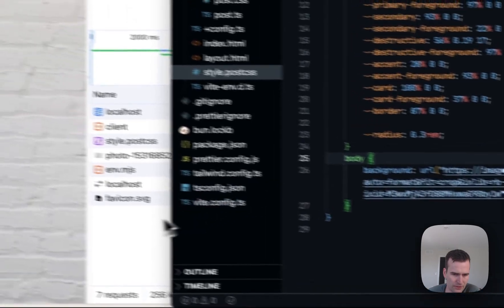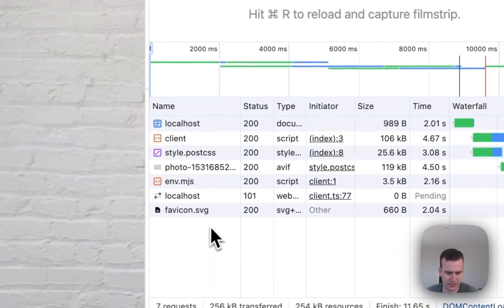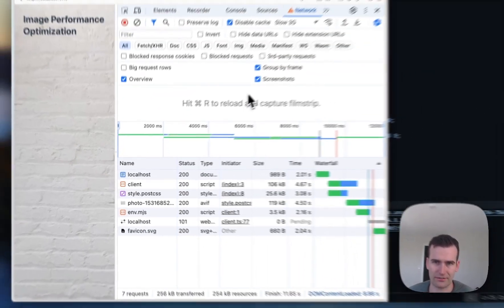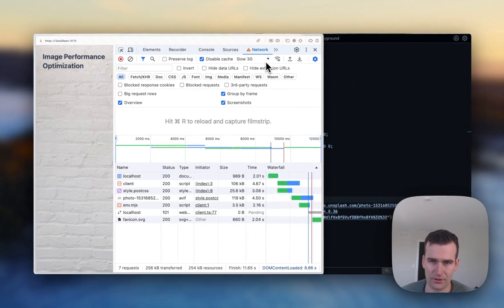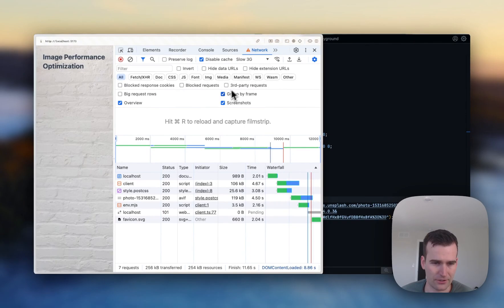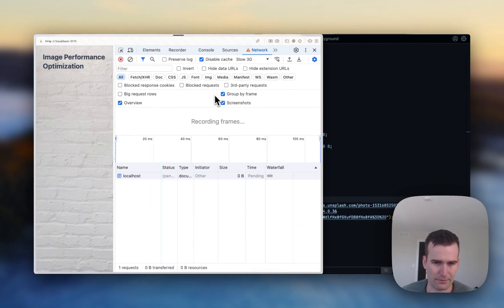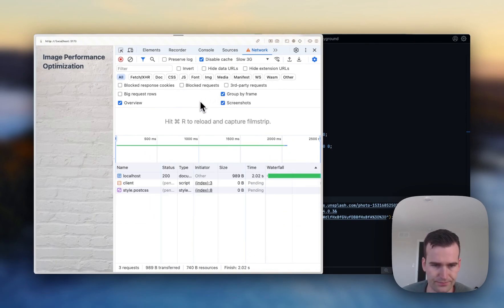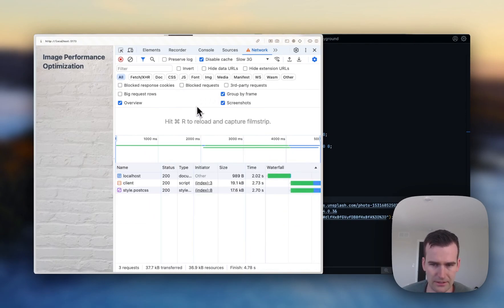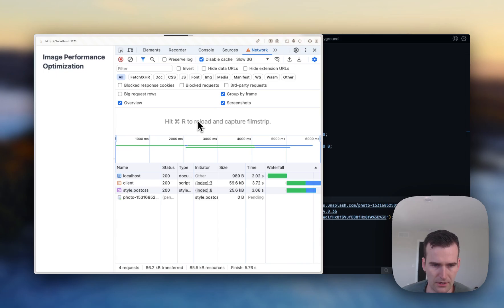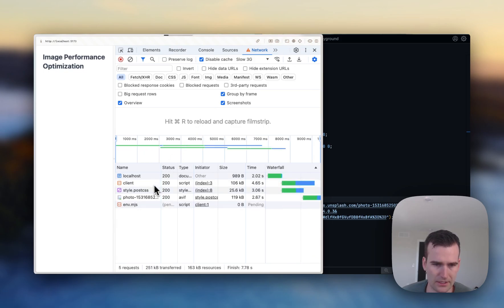We go into our DevTools here and we can refresh. I've got it on slow 3G right now just so we can see what's happening a little easier. When we hit reload we can see that the CSS file is parsed.